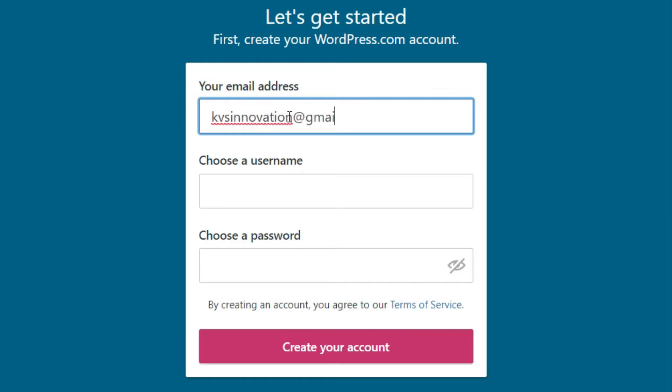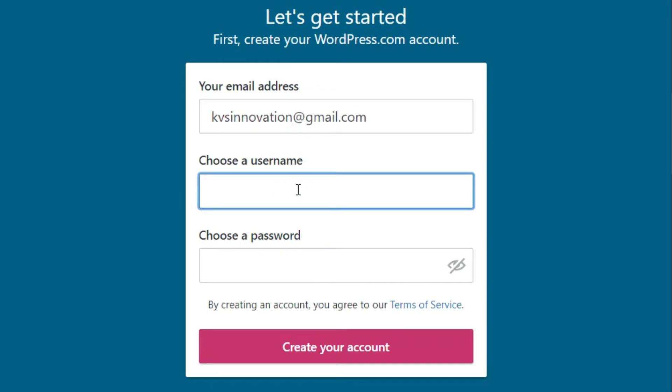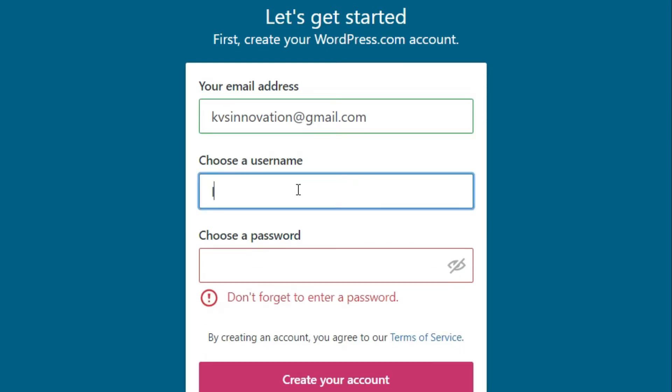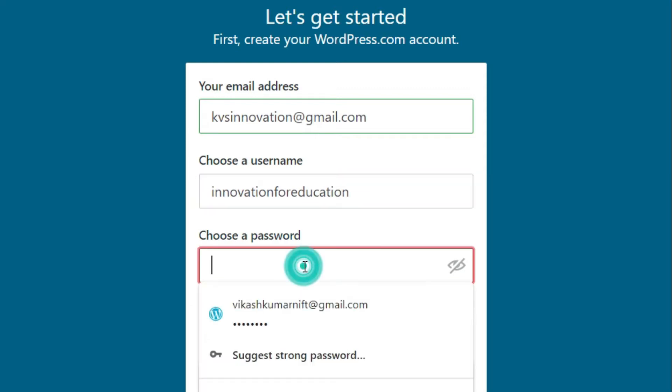Here you will get the registration page. After that, choose a username just like other social media. So here I am writing 'innovation for education'.